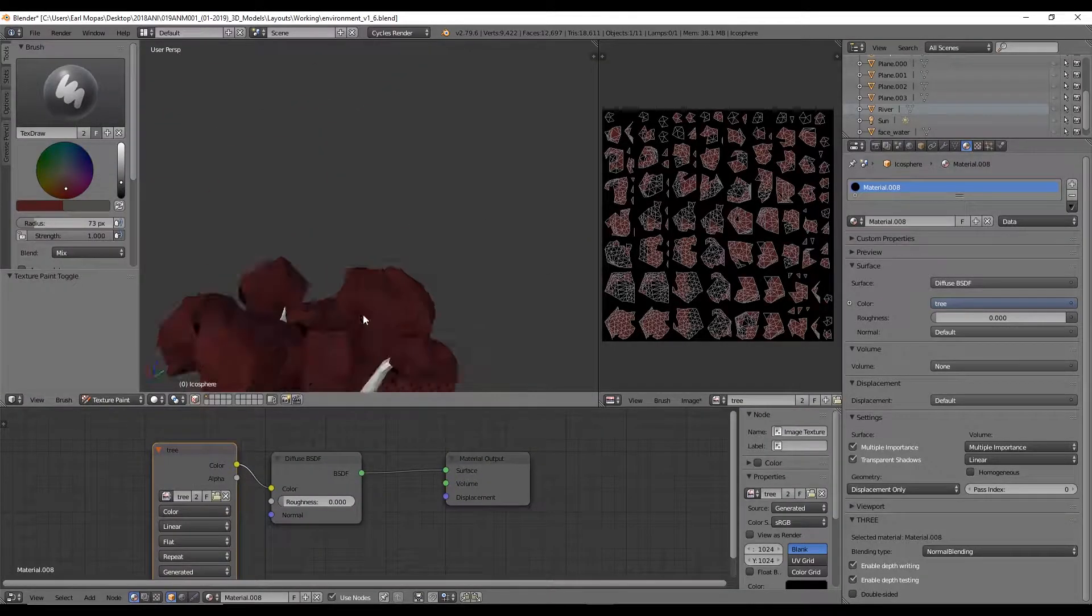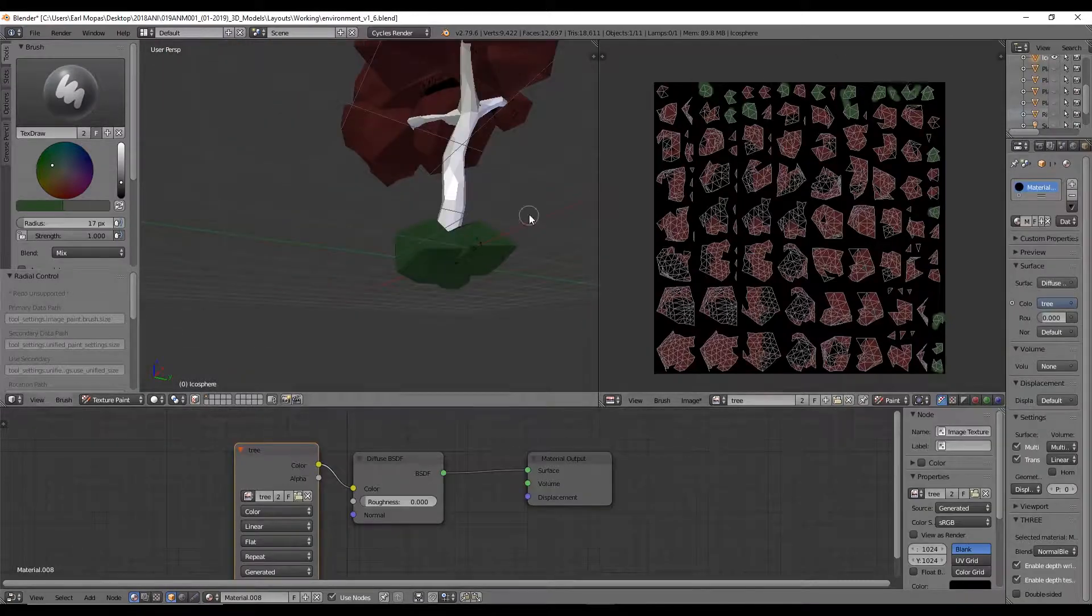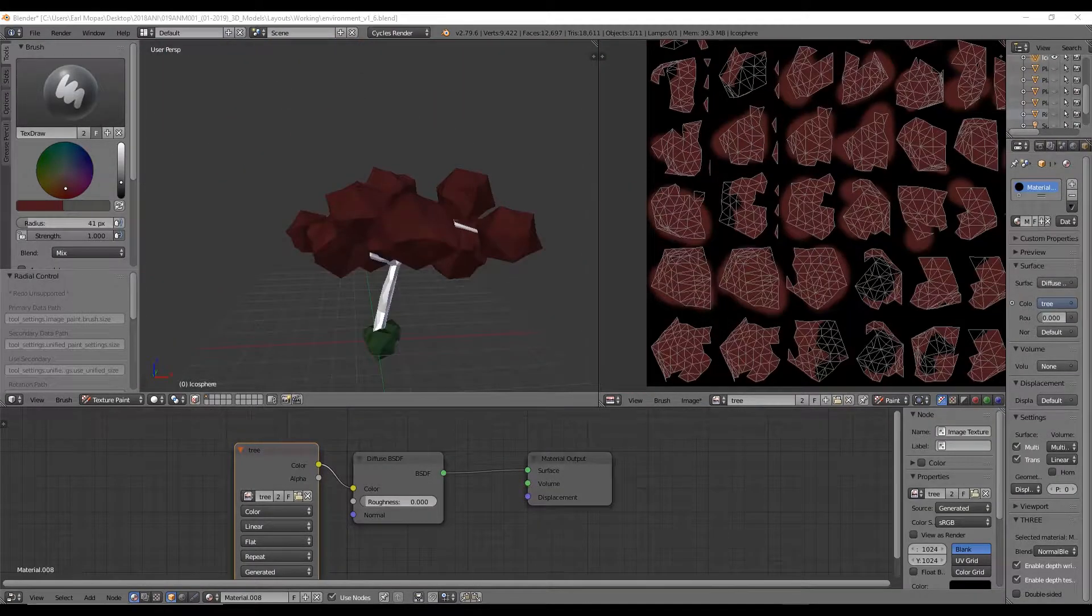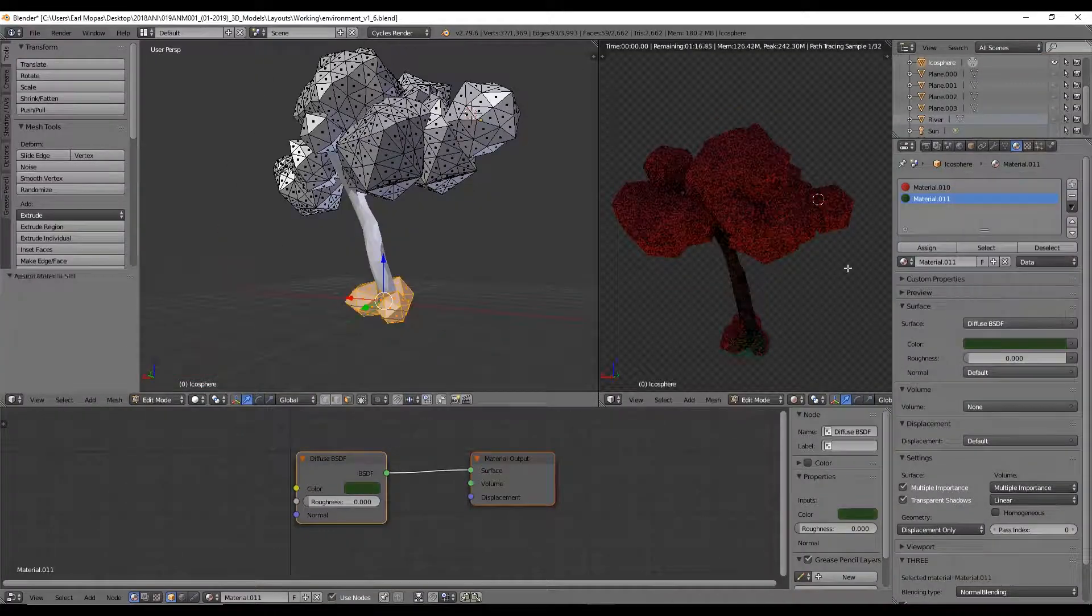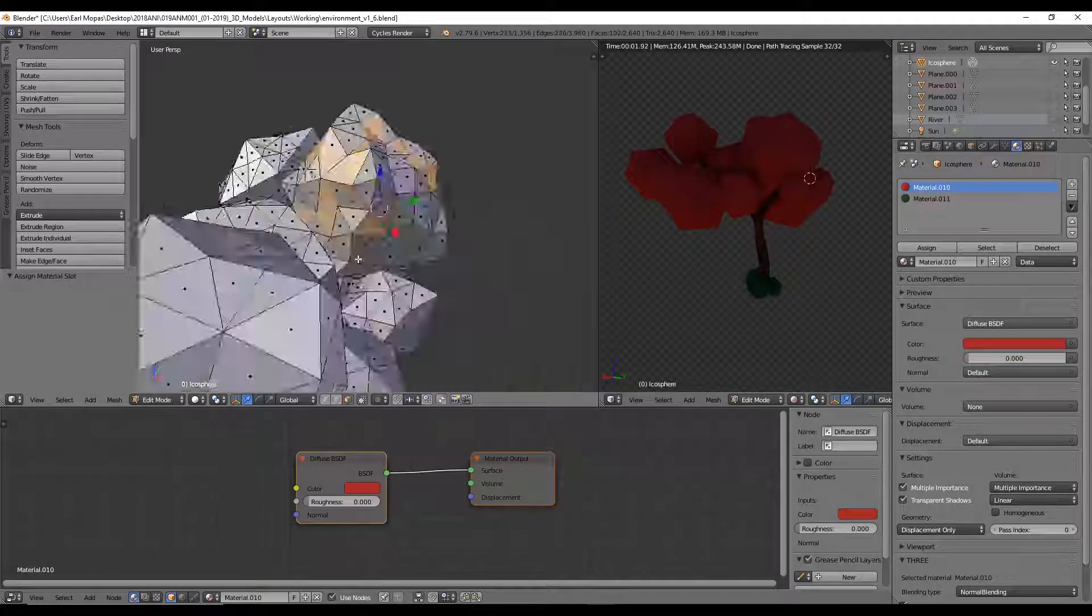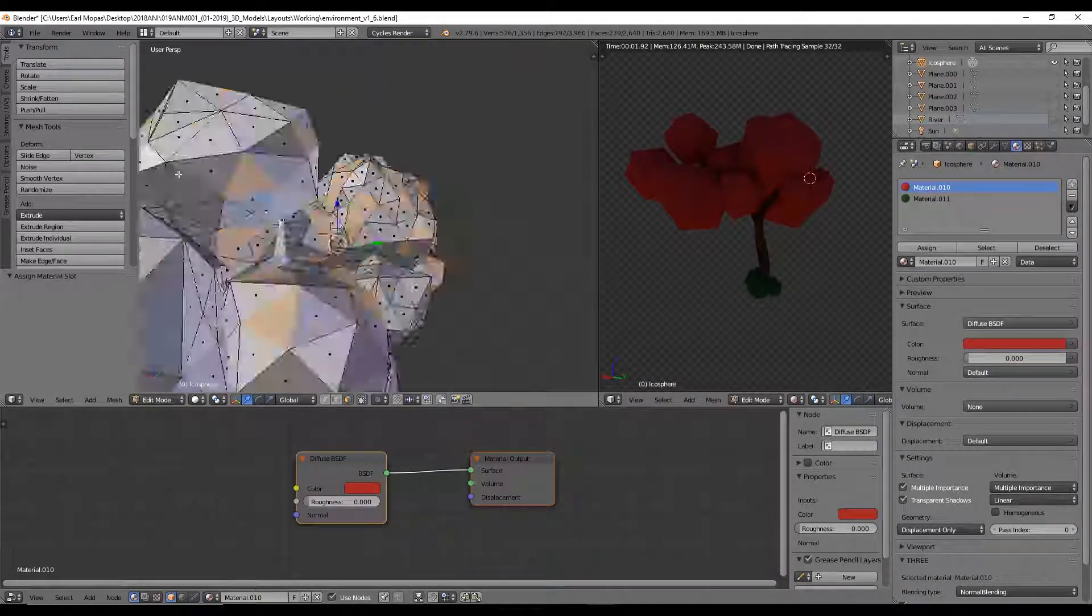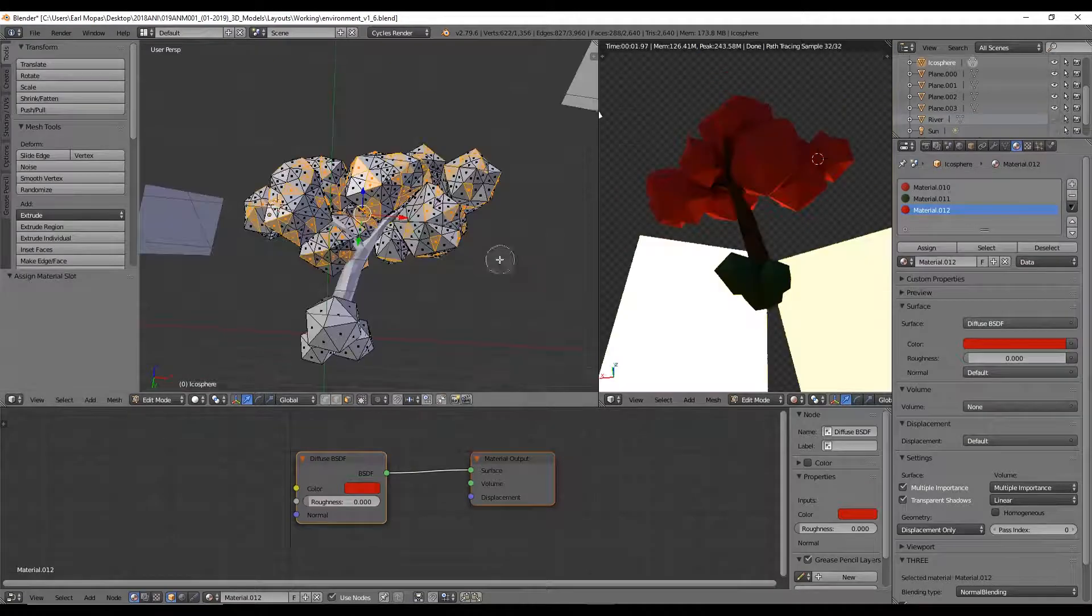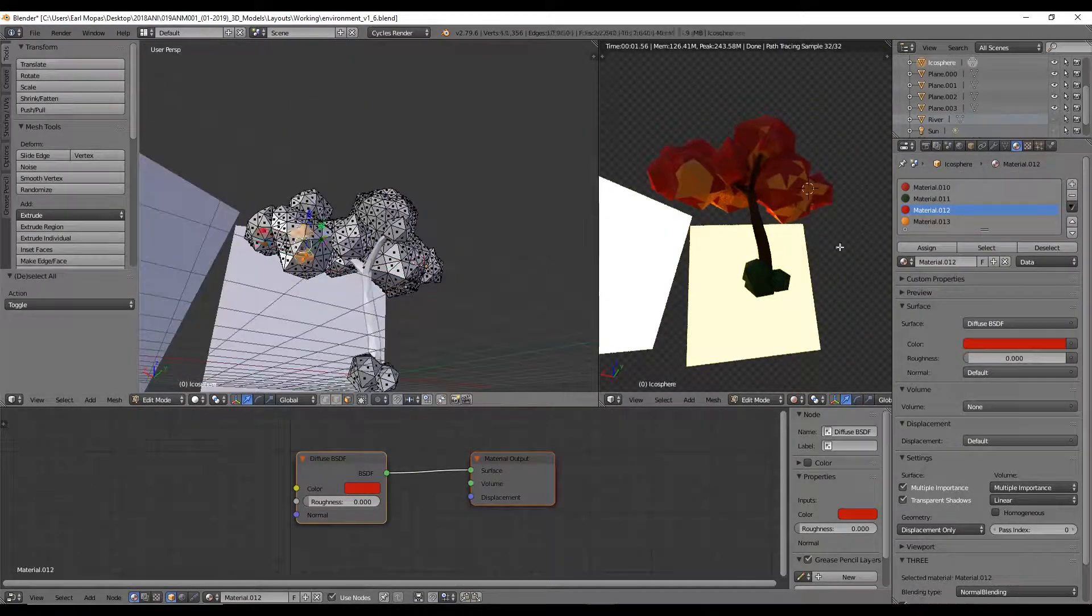Texturing was a pretty standard process, creating the UV maps by unwrapping the mesh and then texture painting in Blender to create the material. Making sure to cover all the faces so that you don't have those random black spots in your model that you see me screw up before.